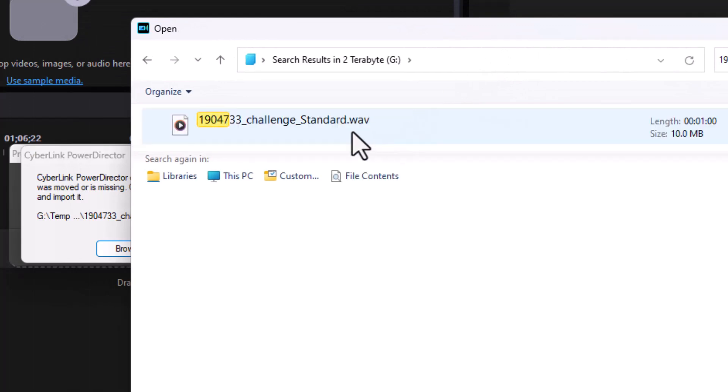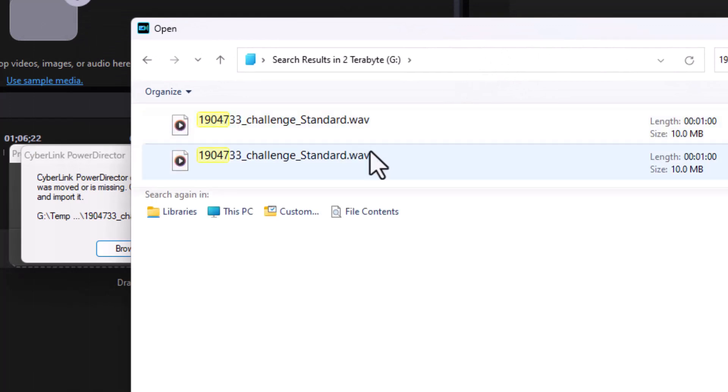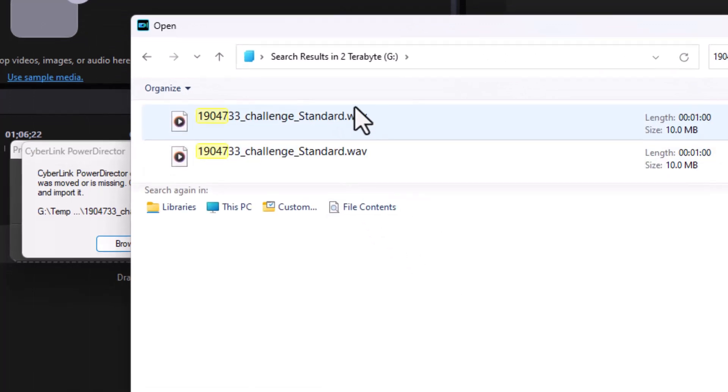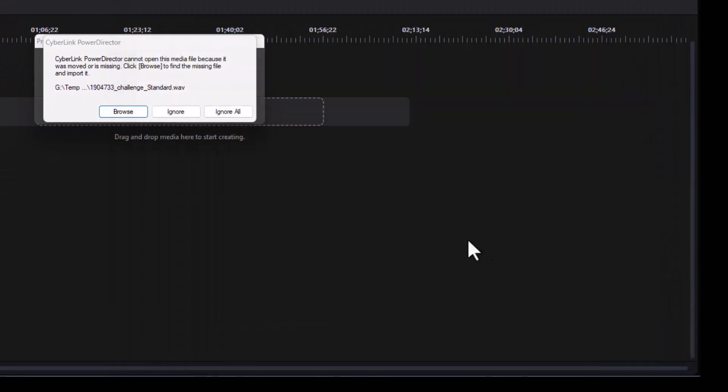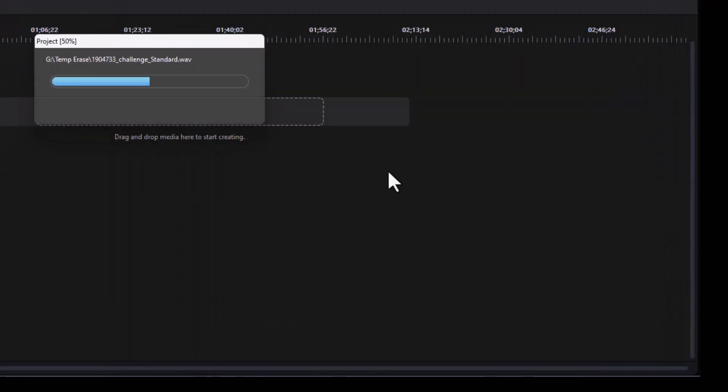Now it found the file so I'm going to click on it, found more than one but let me click on this one here and I'll click on open. Now it took care of that file.